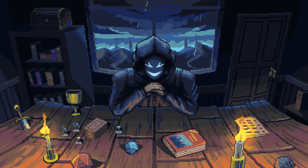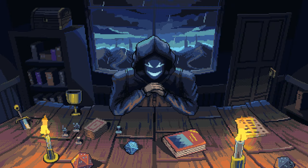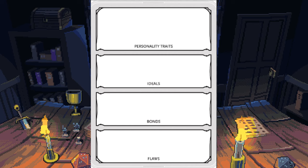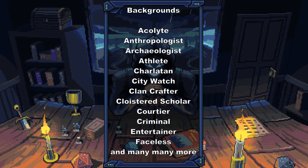Just one more part before you get to picking your class, and that is choosing your background. These are found on pages 125 through 143 of the PHB. This is what gives you your ideals, bonds, flaws, and so on, as well as one or two extra skills and maybe a small roleplay ability. You don't have to follow the bonds and flaws to a T — they're more like guidelines to help keep you in character and help you make decisions you might be unsure on. You can choose from a long list of backgrounds or just make up your own. I normally take a base background and modify it to better fit the character and their backstory.